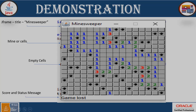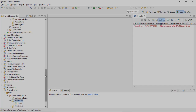As you can see, these are the mines and the empty cells. The score and status message are shown here in a text field or label form. You can have more options like menus — New Game, Exit, Reset, About, and Clear. All these menus you can improvise and add to your application.